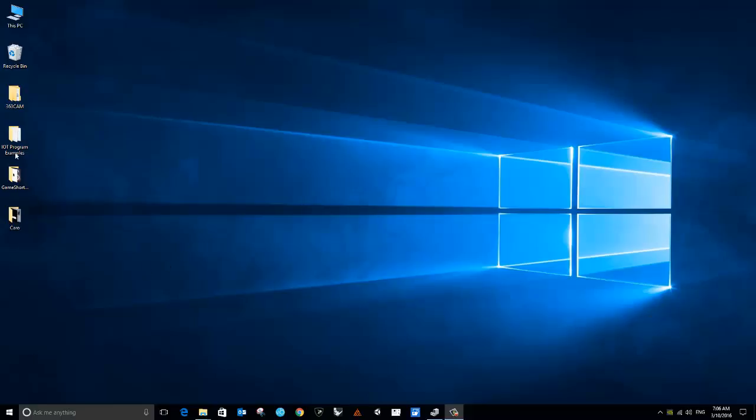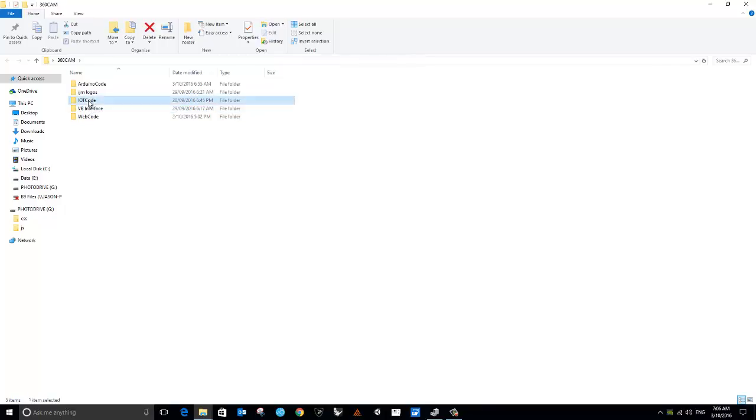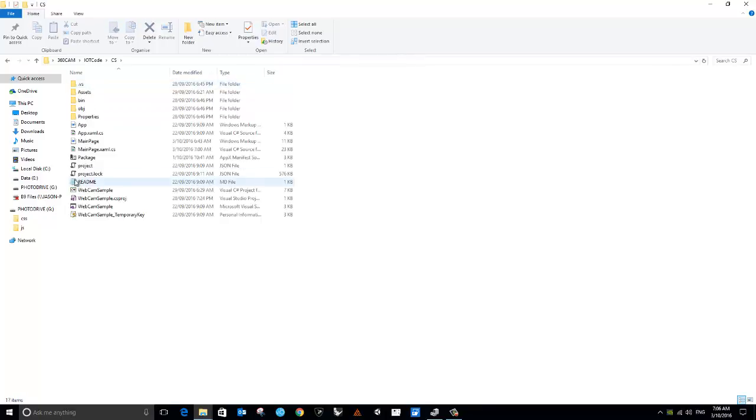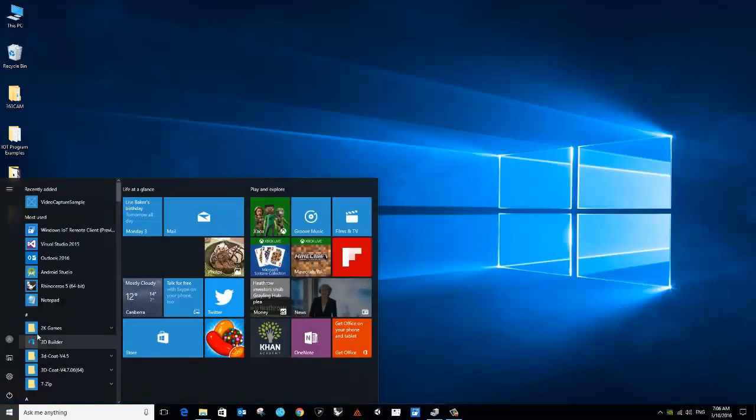The advantage to Windows Universal code is you can take the same C code and instead of compiling for ARM, you can compile for Windows, which I've done now.